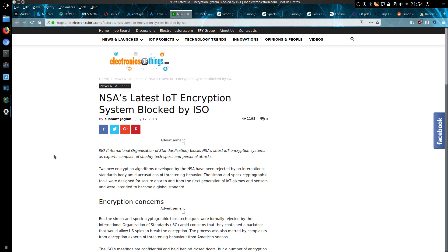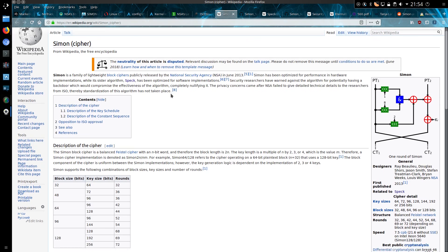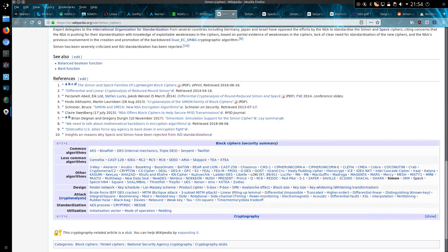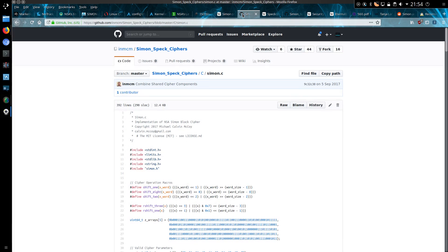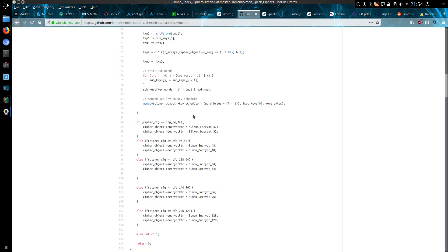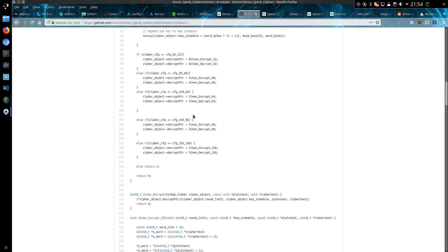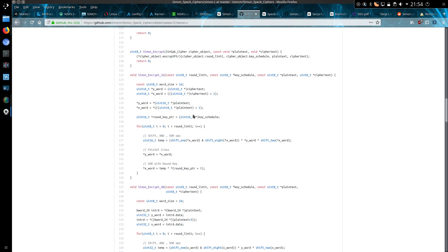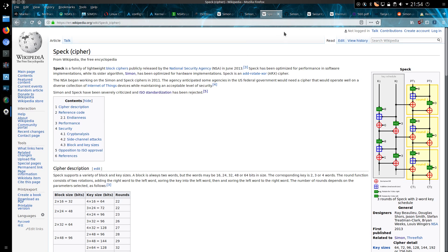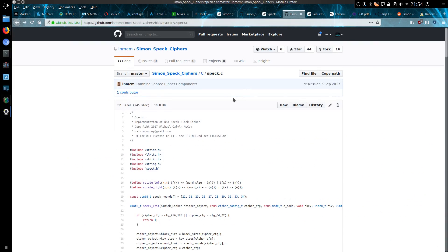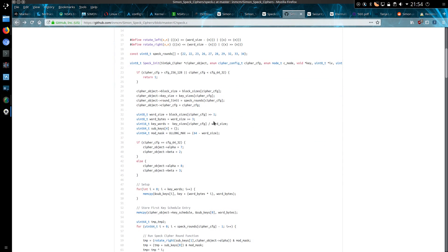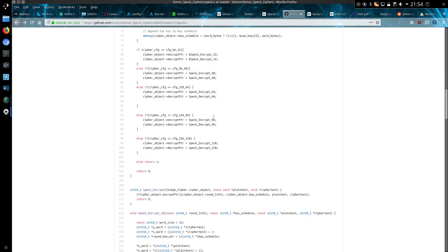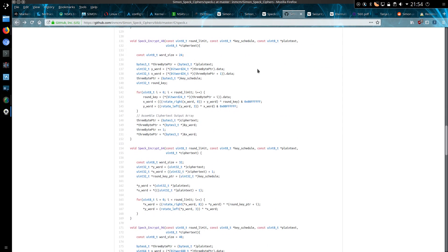So why were they included in the Linux kernel? There is a Wikipedia page on SIMON and you can go and check out the source code. The source code is not particularly big. 392 lines or 290 single lines of code. I don't think that's opening up any ports. It's not opening up any backdoors into the kernel. Same for SPECK. 311 lines, 245 single lines of code. I don't think there are any backdoors here either.